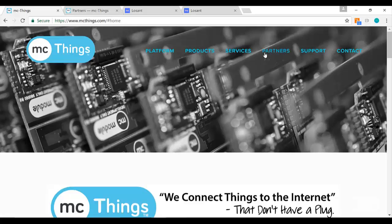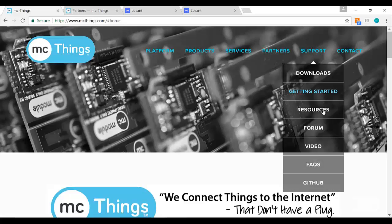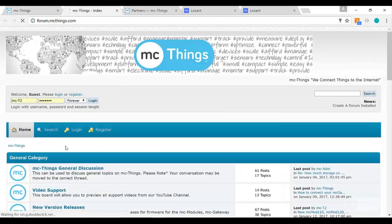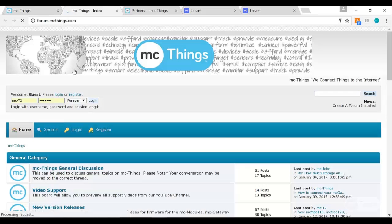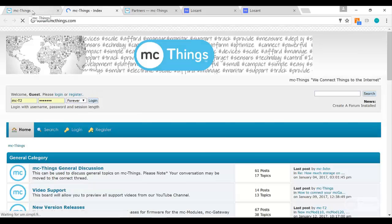You can also connect with other users in our community. Go ahead and post us an example of the dashboards you set up through Losant, and we will be excited to see them.